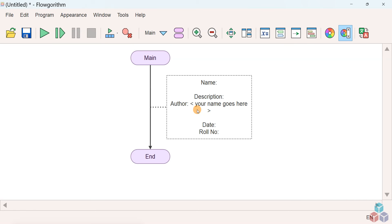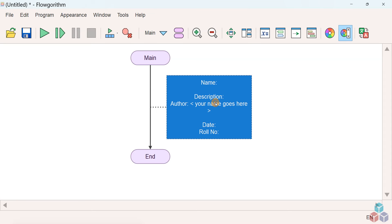The flowchart interpreter will ignore this symbol when the flowchart runs.